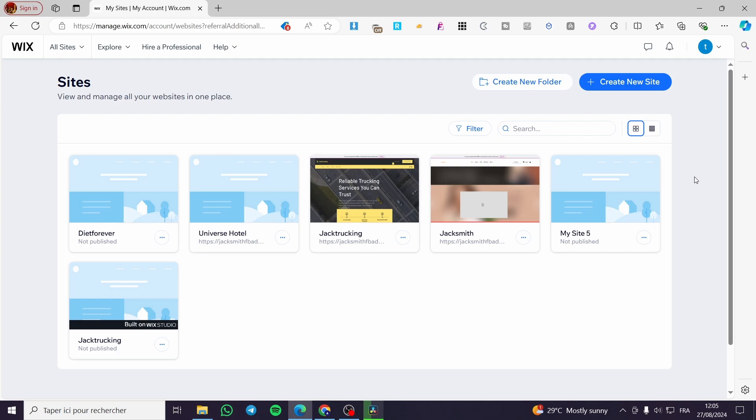Today I'm going to show you how simple it is to add Google Ads Conversion Tracking to your website in Wix. All you need to do is follow the tutorial from beginning to end and you will be good to go.